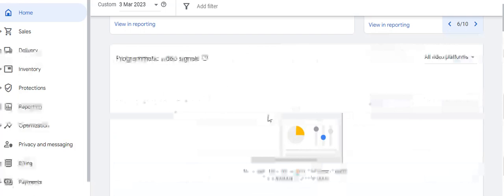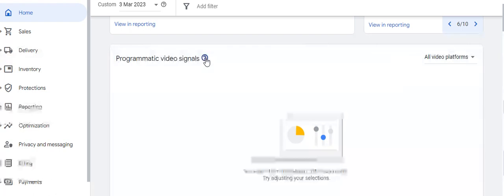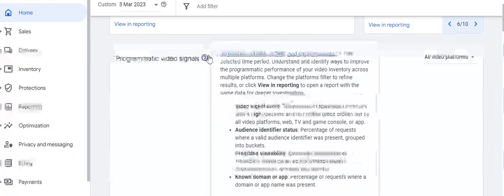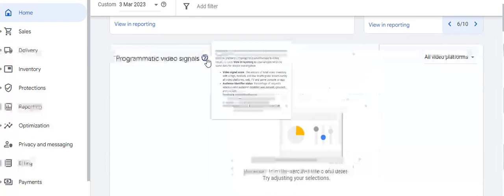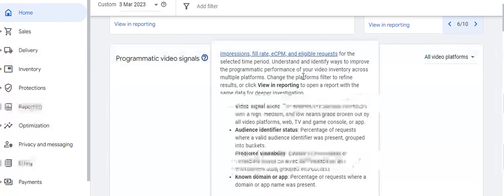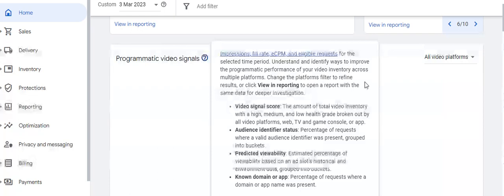The third section is about Programmatic Video Signals, which tell you about the impressions, fill rate, CPM, and eligible requests for the selected time period. You can identify ways to improve the programmatic performance of your video inventory across multiple platforms, and change the platforms filter to refine results or click 'View in Reporting' for deeper investigation.